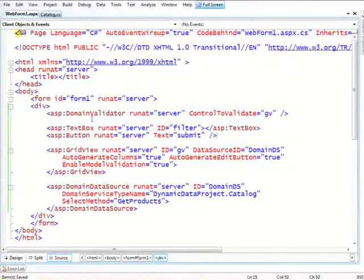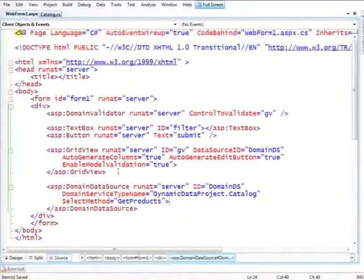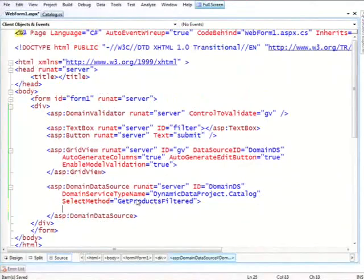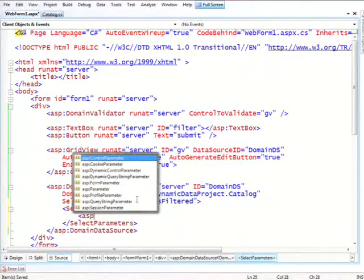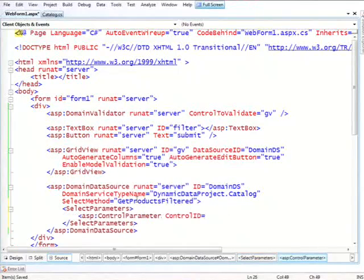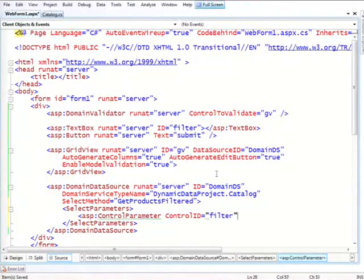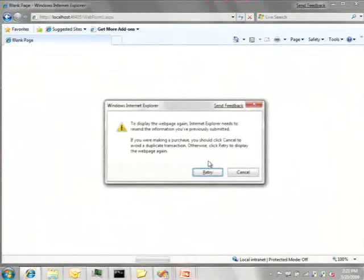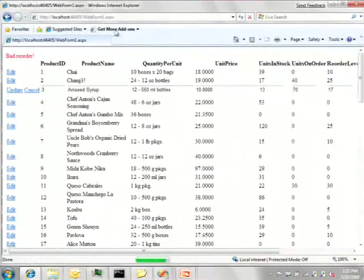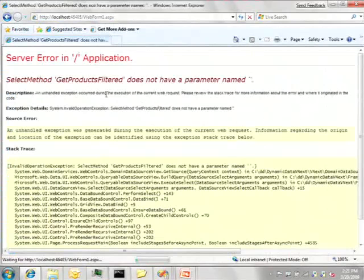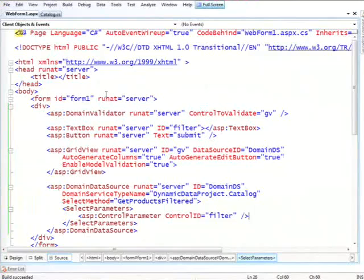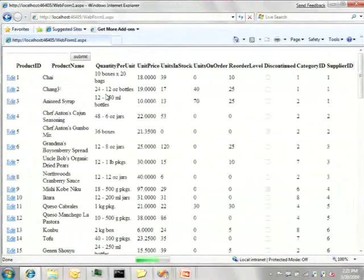So that's just the UI. It's not hooked up. But after we do, let's first change the name of the method, of course. We want to call this get products filtered. And in here, we have this concept of select parameters. And now we use a very standard control parameter, telling it to get its value from the filter text box, which we just called filter. Yes. Small thing I forgot. I need to tell it the name of the parameter, which was min. This refers to the name of the parameter in the method we created.